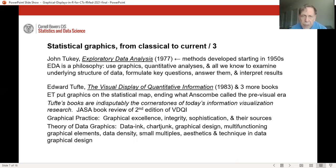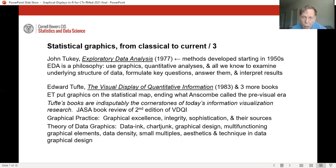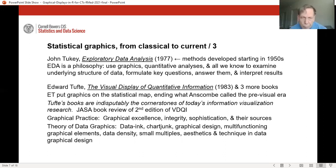Between the 1950s and 1970s, Tukey developed a philosophy of exploratory data analysis. EDA uses graphics, quantitative analyses, and everything else we know — different kinds of analyses and knowledge from every source — to determine, as best we can, the underlying structure of the data, figure out the key questions, answer them, and interpret them. The work of Edward Tufte put graphics on the statistical map, ending what Anscombe called the pre-visual era.